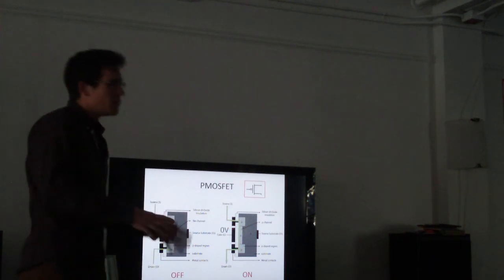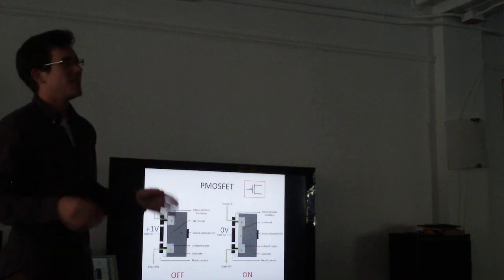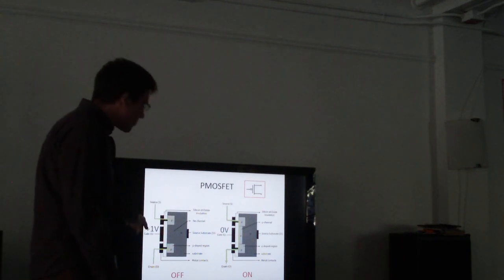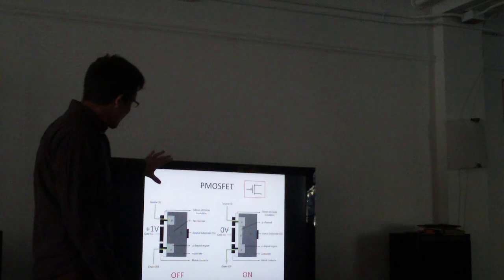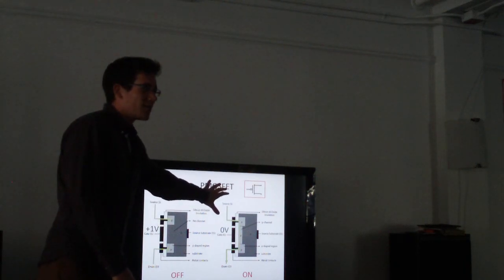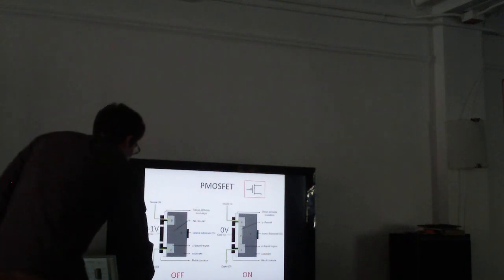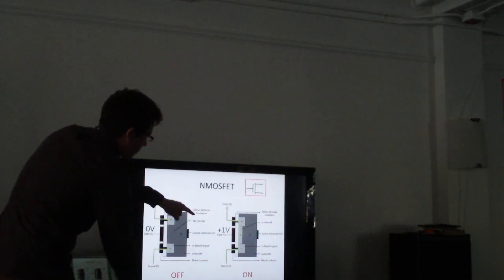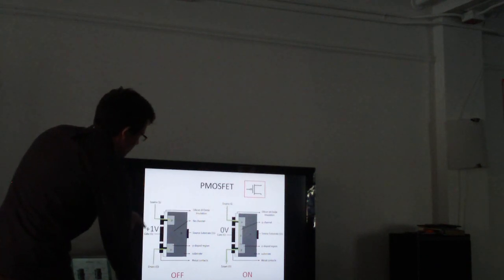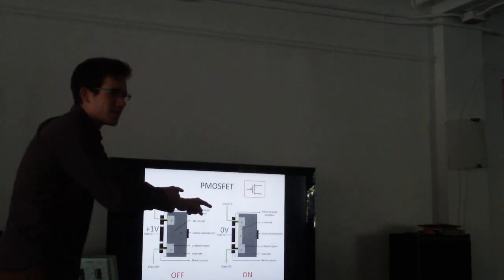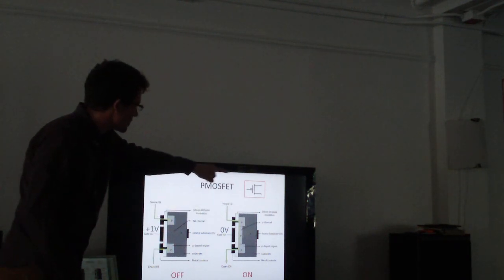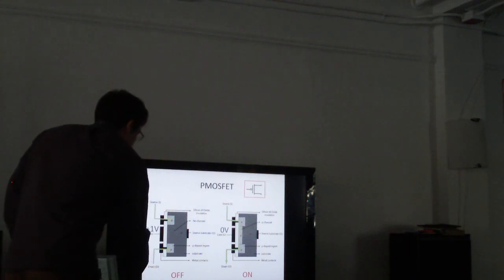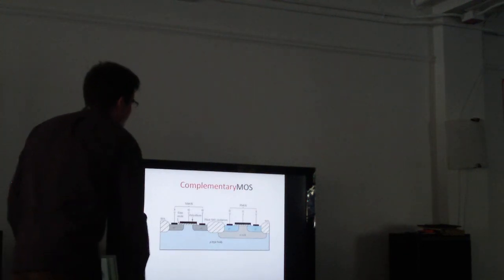Alright. This is PMOS. It's completely opposite, but otherwise completely the same. If we have one volt applied, then it's not connected. If we have zero volts applied, then it's connected. So NMOS, connected when you apply one volt, otherwise not connected. PMOS, not connected when you apply one volt, otherwise connected. And there's the schematic symbol for it. It's got a little bubble in front of the gate there. Alright, onward.